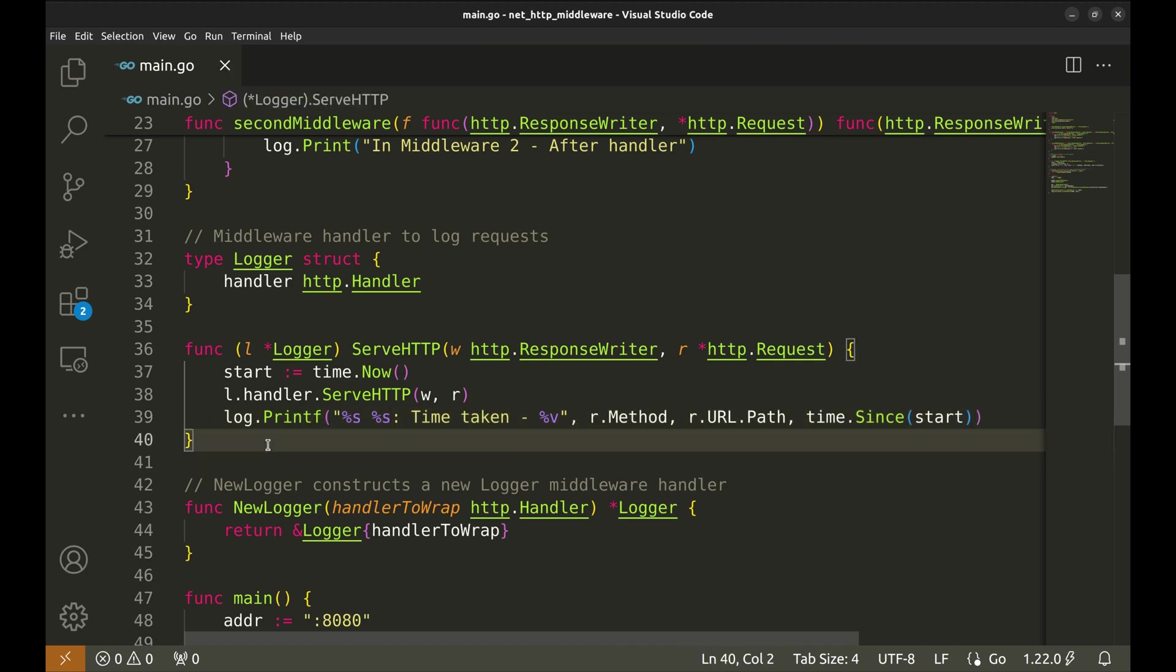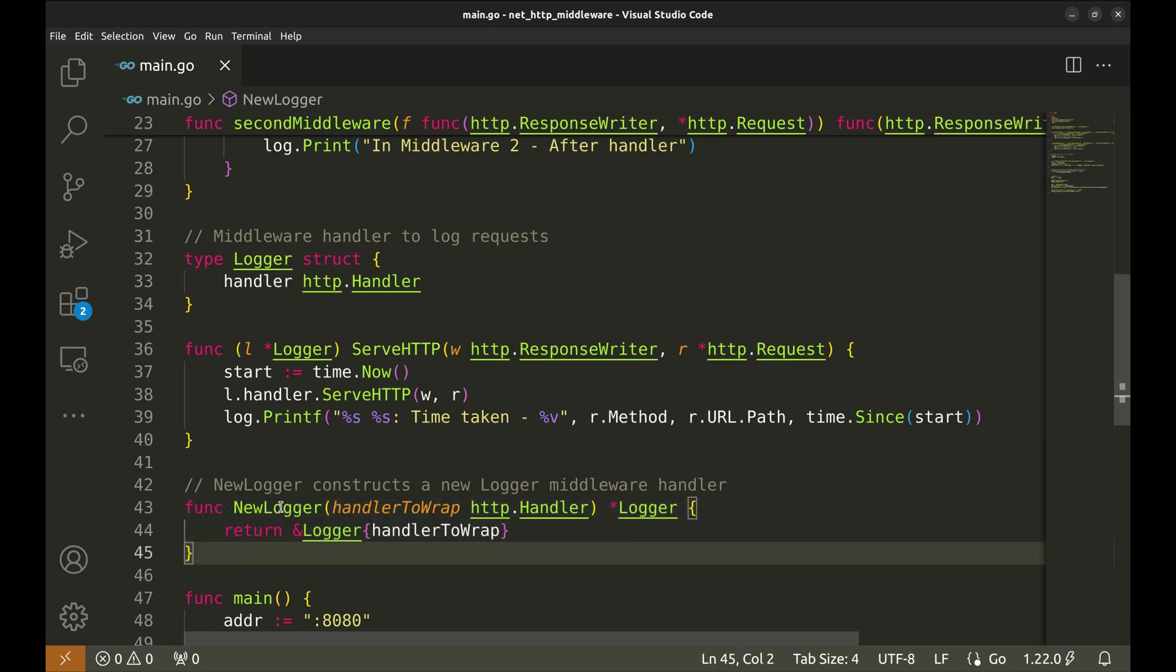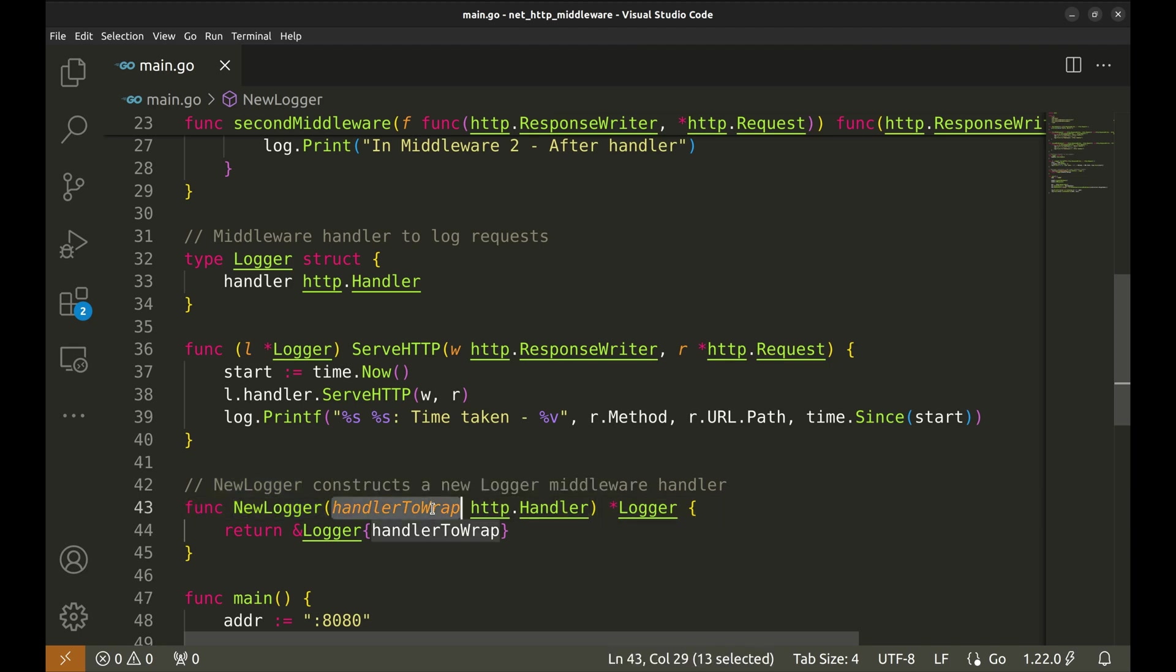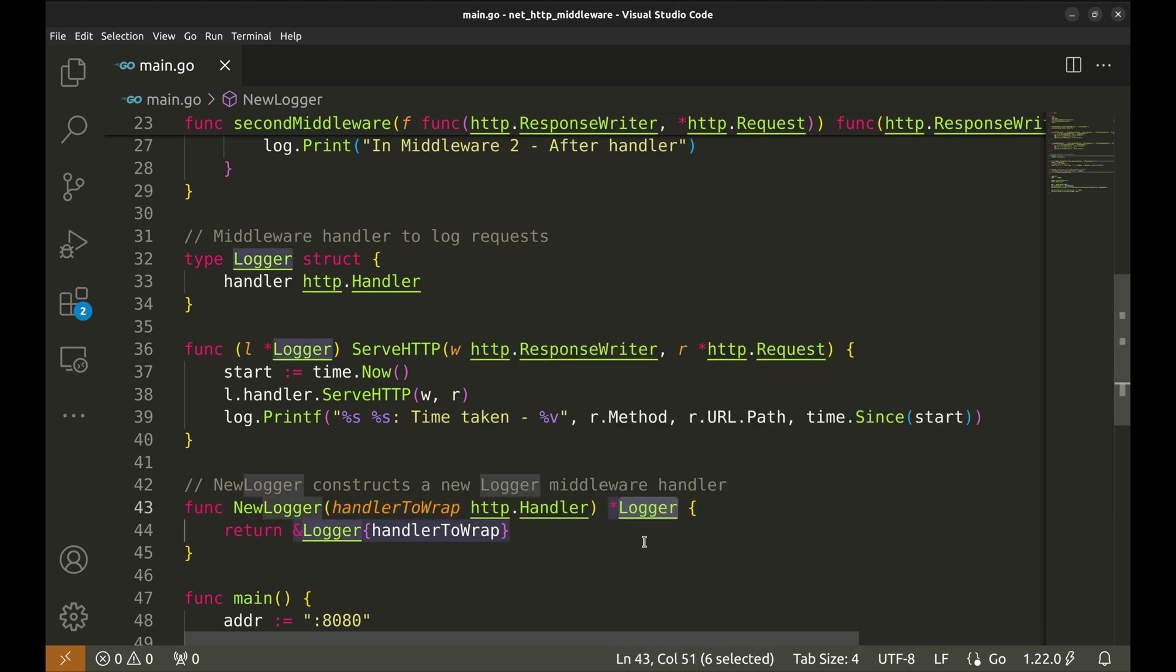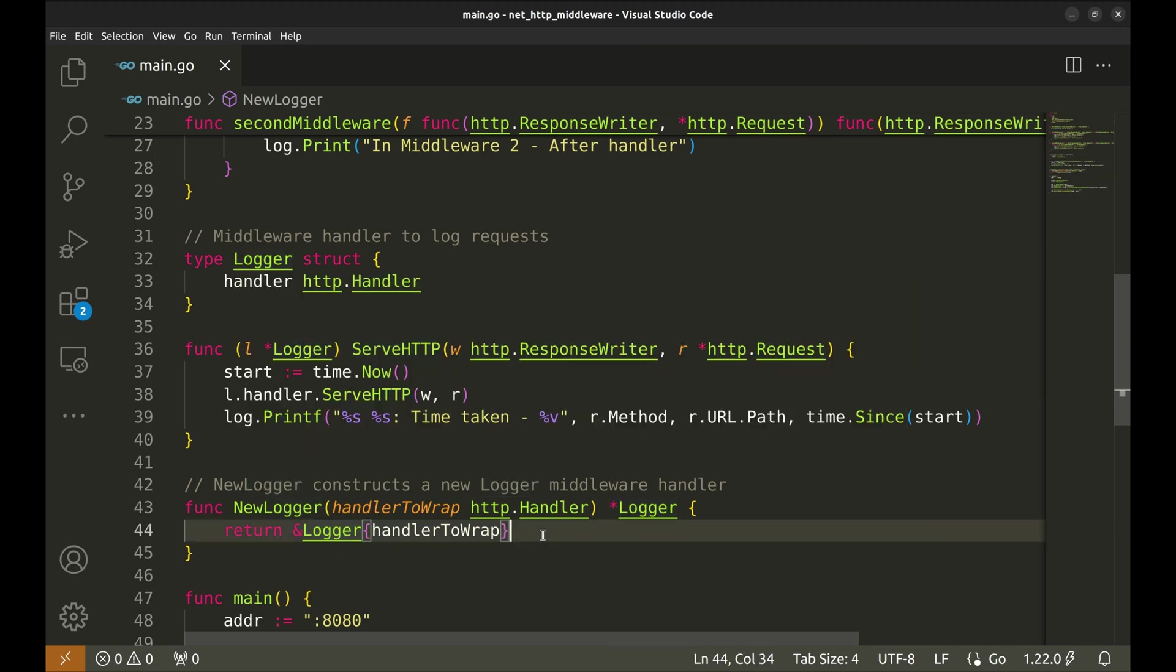Now, we create a constructor function called NewLogger. This function will construct a NewLogger middleware handler. The NewLogger function takes one argument, HandlerToWrap. This is the HTTP handler that we want to wrap with the logging middleware. The function returns a pointer to a NewLogger instance, initialized with the provided handler.